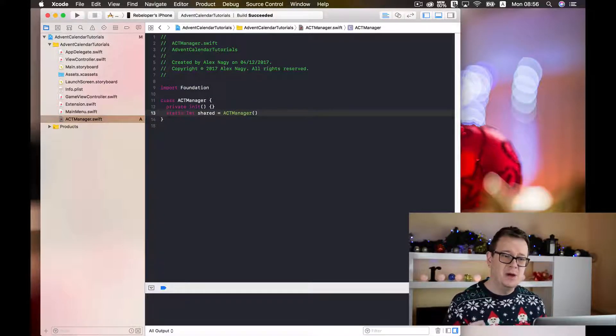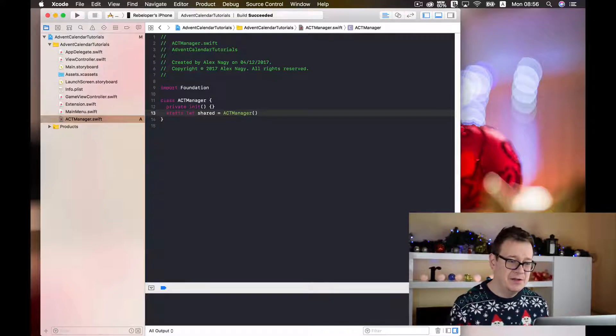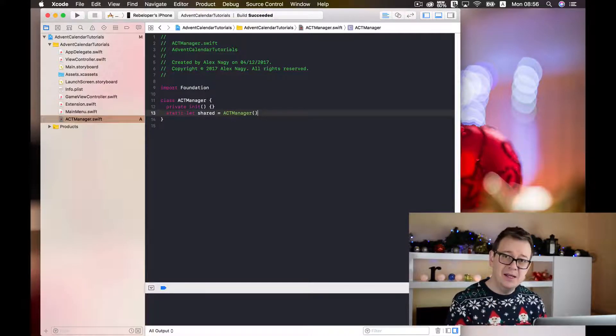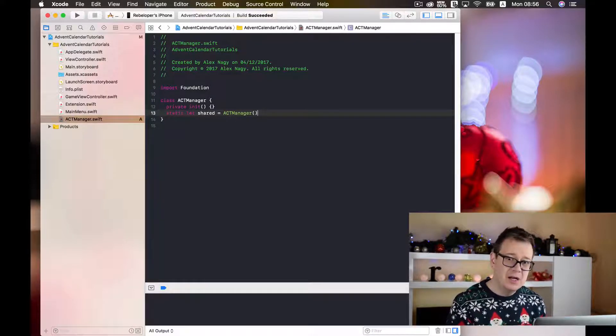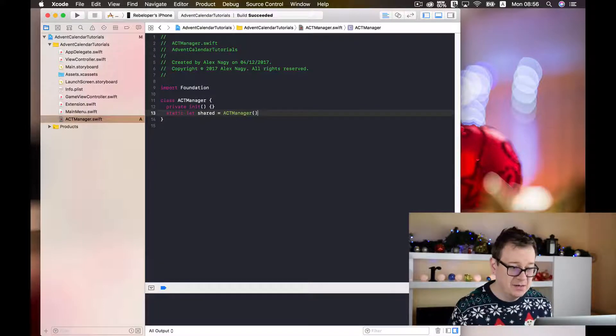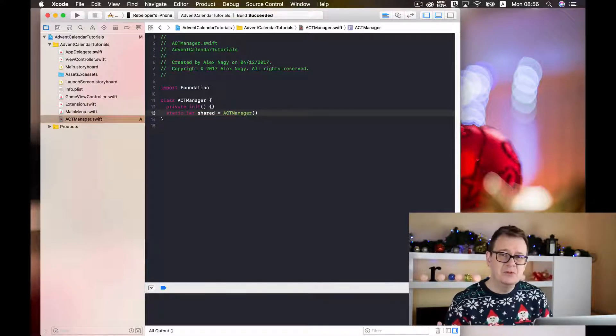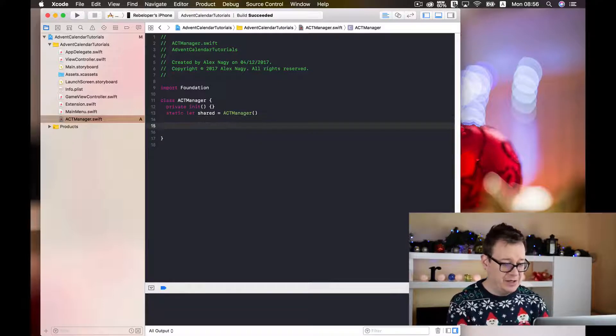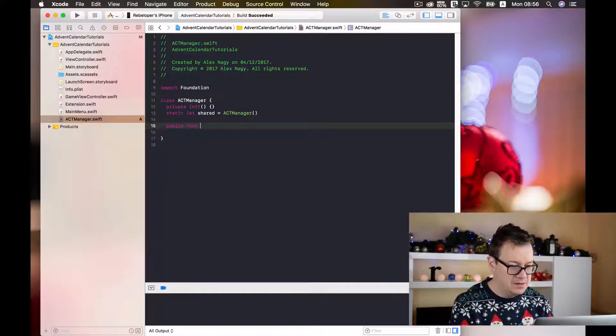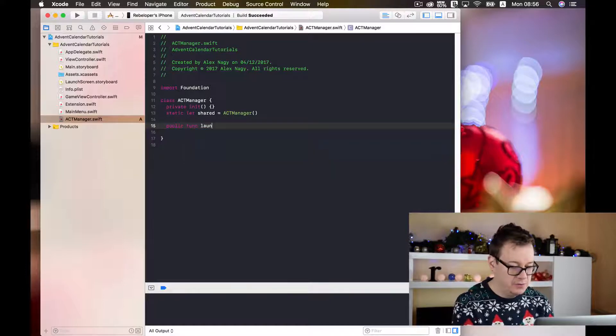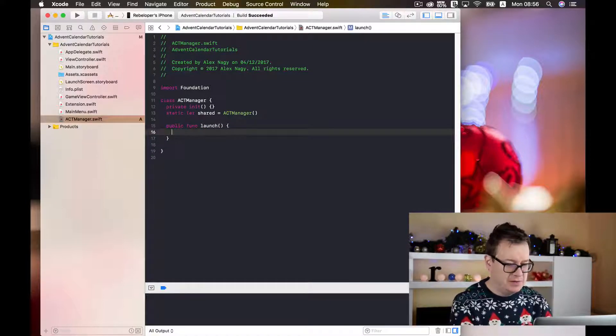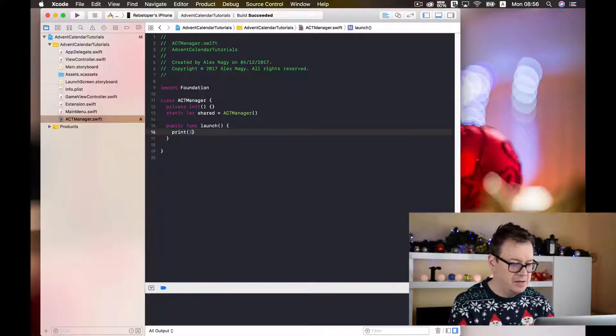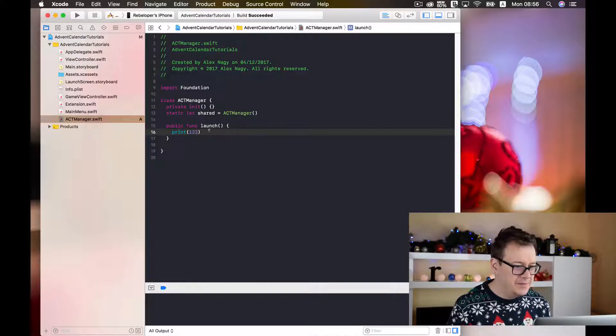Every time now you type in ACT Manager dot shared you will get access to our public functions inside our ACT Manager. And the first one it should be obvious, let's say public func and that should be launch. And let's just print out here one two three.